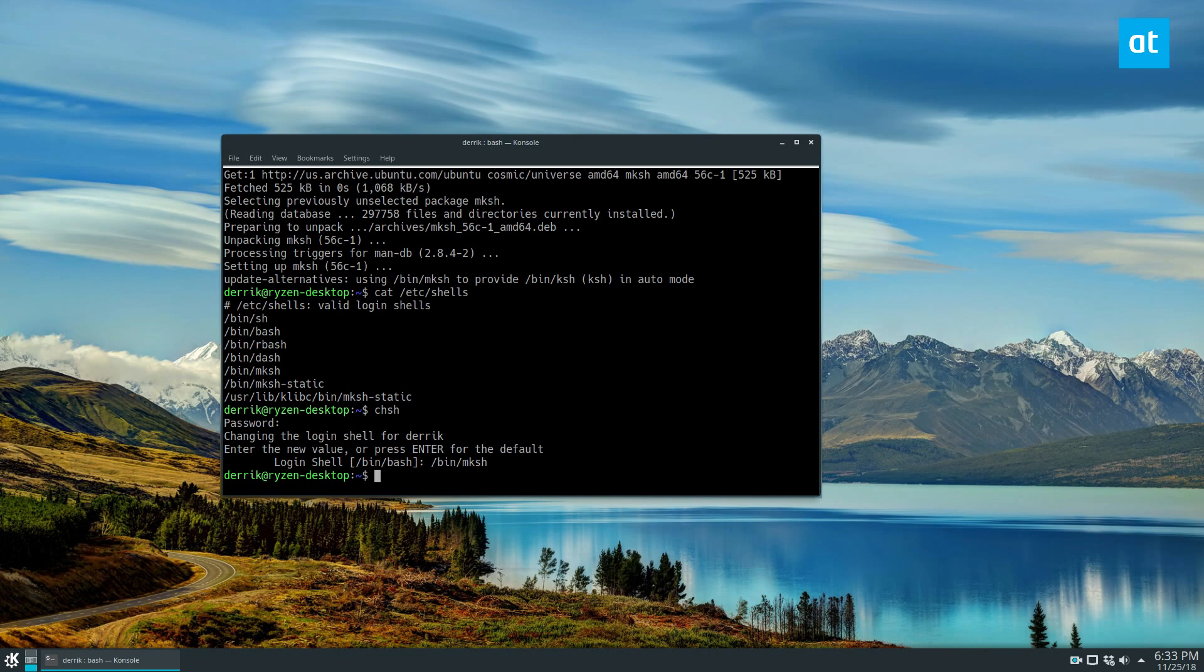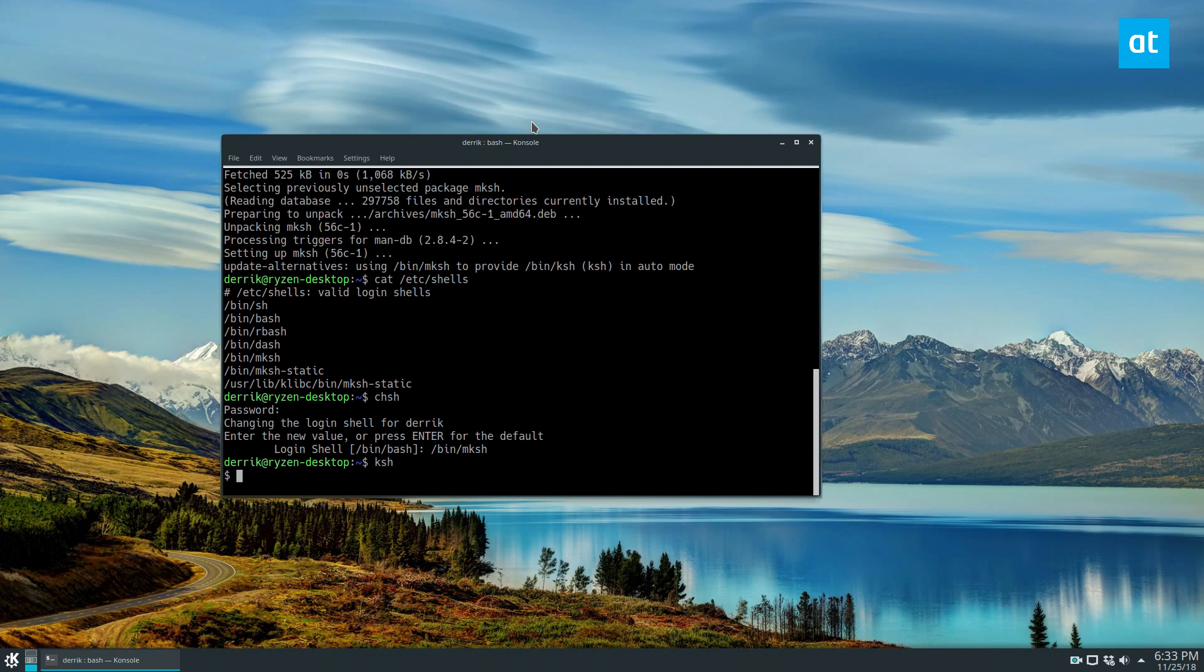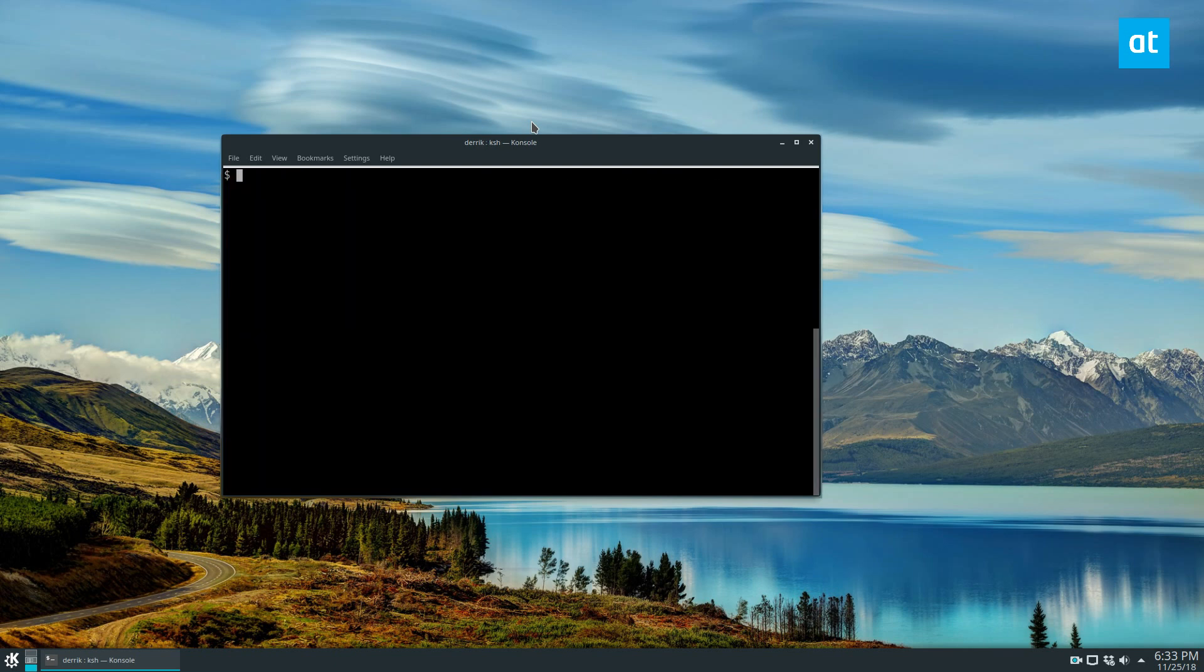And it should automatically change to MKSH. We have to restart the computer, which I can't do right now, but we can also just access it instantly with KSH. And there we go, we're using KSH.